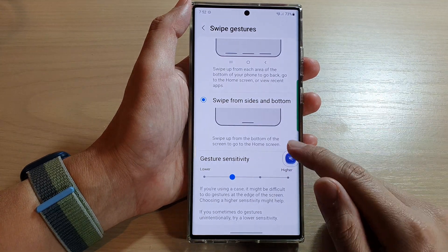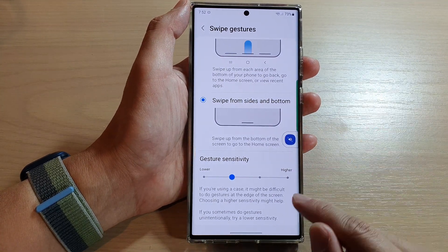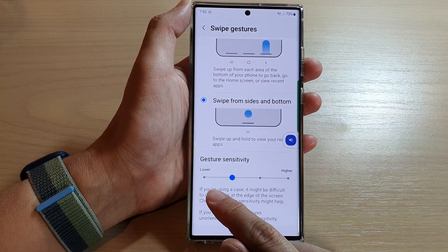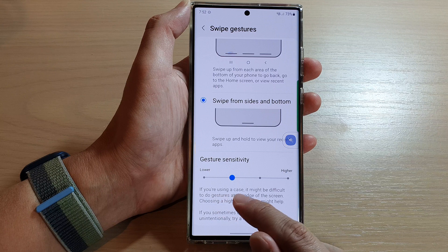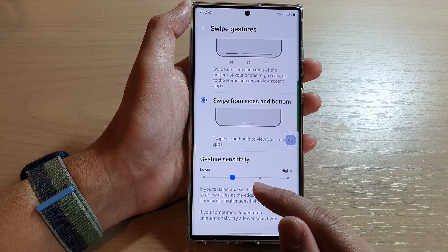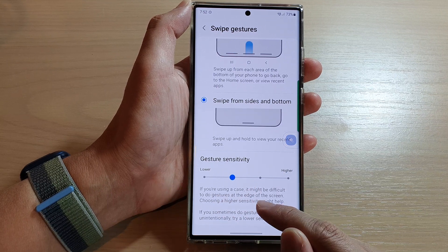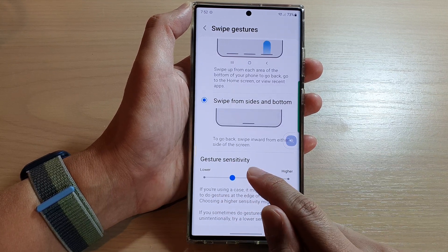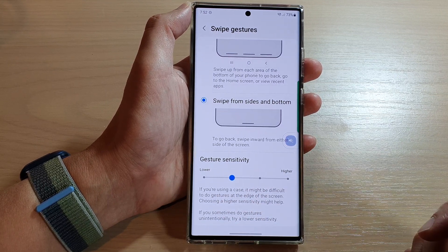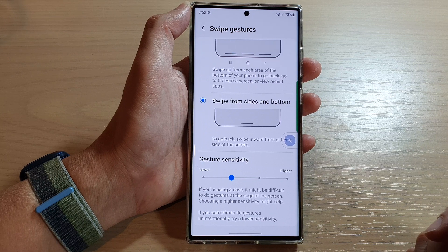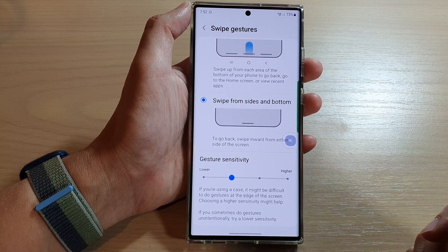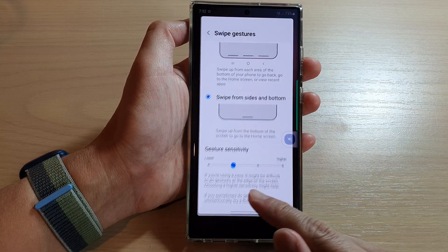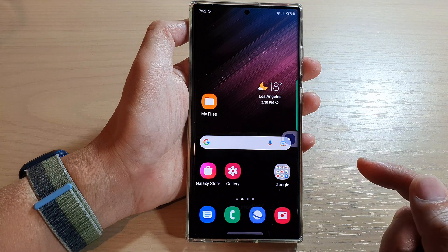Hey guys, in this video we're going to take a look at how you can increase or decrease the navigation bar swipe gestures sensitivity on the Samsung Galaxy S22 series. First, swipe up at the bottom to go back.